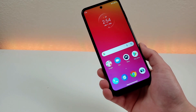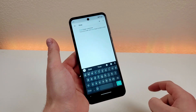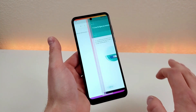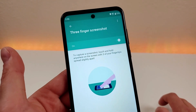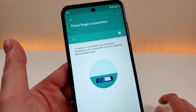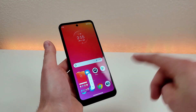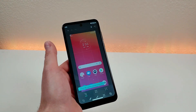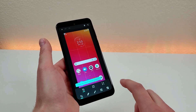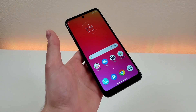The second method is a little more hidden and is called three-finger screenshot. It's enabled by default, but you can verify by going to settings and searching 'three finger screenshot.' To capture, touch and hold anywhere on the screen with three fingertips spread slightly apart. It takes a screenshot quickly, and from there you can crop it, draw over it, or add text — all kinds of options.